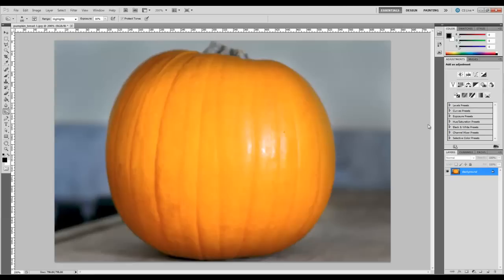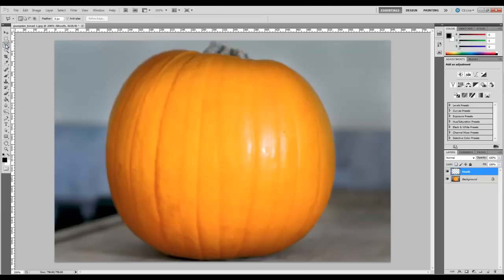Now that we have darkened the photo up a little bit, we're going to go ahead and make a new layer, and we're going to call this layer mouth. Now we have our mouth layer, we're going to go over here to our tool palette and we're going to grab the polygonal lasso tool, and we're just going to start about right here and we're going to draw ourselves a mouth.